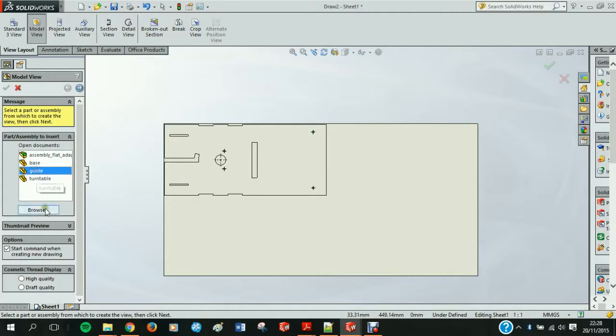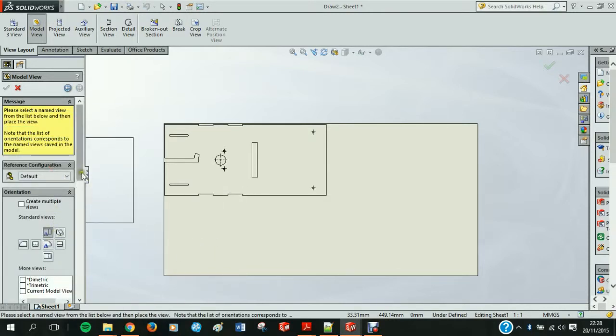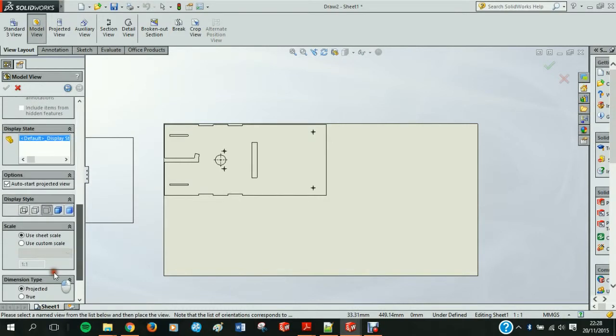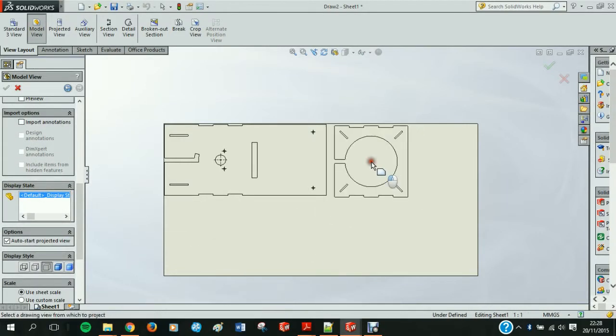The perspex sheet does have a tolerance. It is supposed to be 600 by 300 millimeters, but it's not necessarily going to be that size. You're going to have maybe a millimeter plus or minus. So it's always good to leave a little bit of leeway.